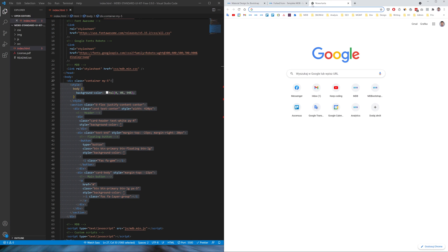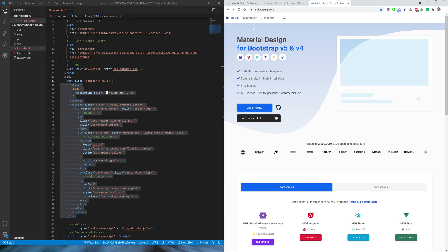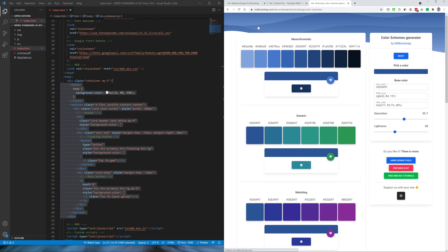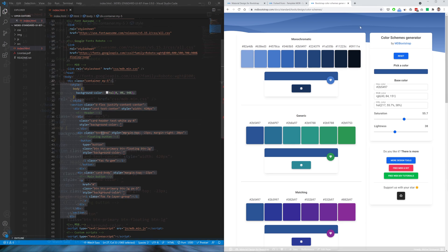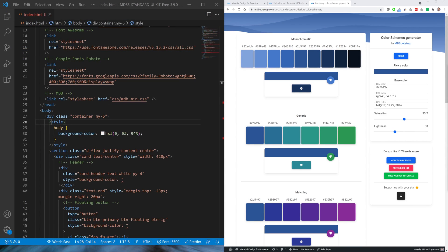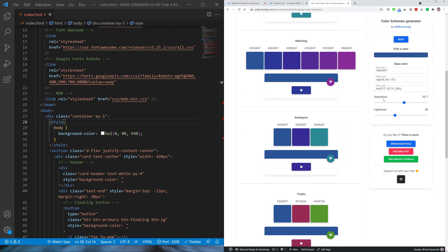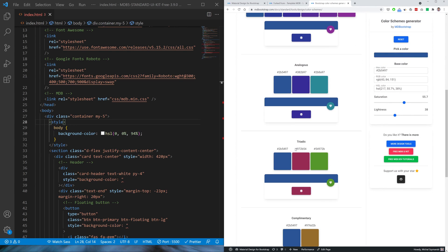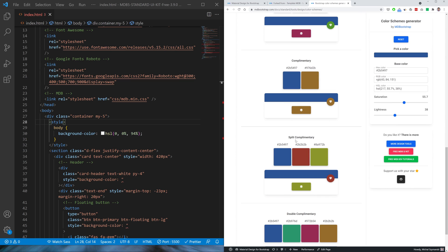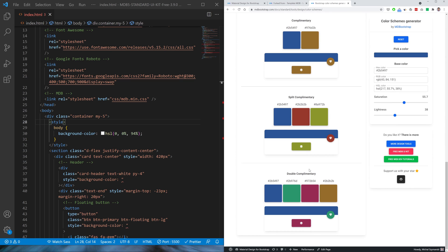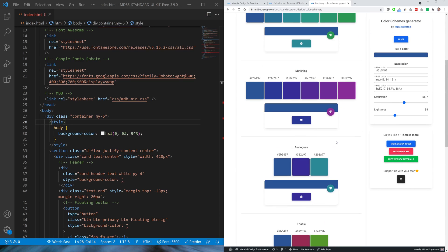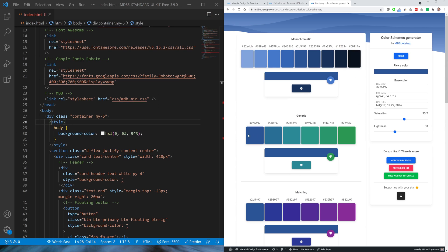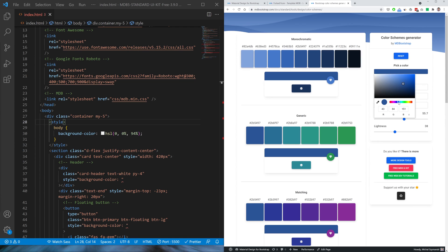Now go to mdbootstrap.com and in the search box type color scheme generator and click the link. And here we have our tool. You probably already recognize the color theory schemes we talked about. Here we have monochromatic, below is analogous, triadic, complementary, split complementary, double complementary and two extra schemes: generic and matching.